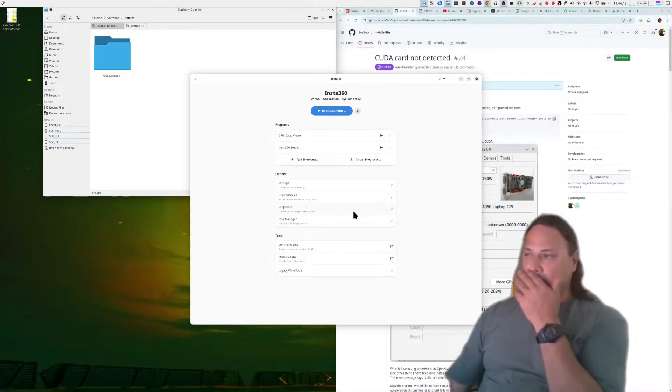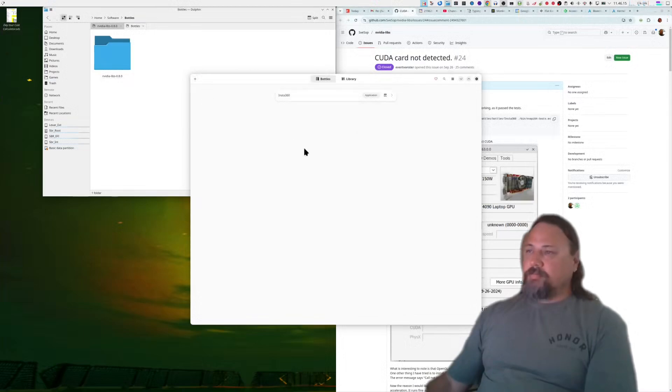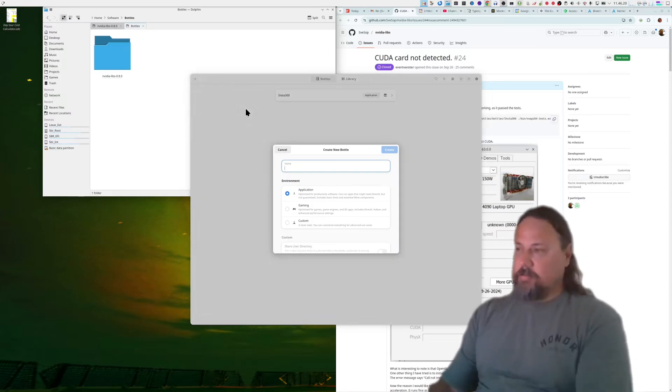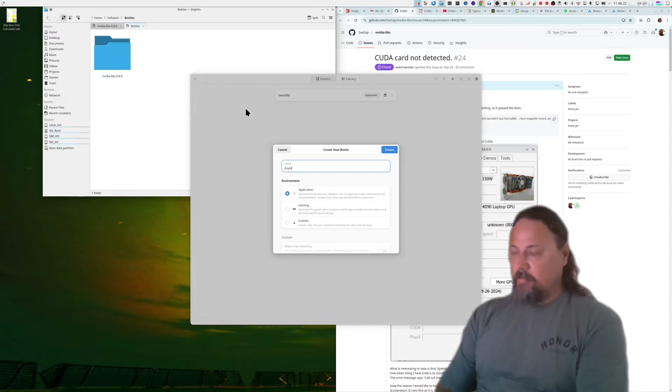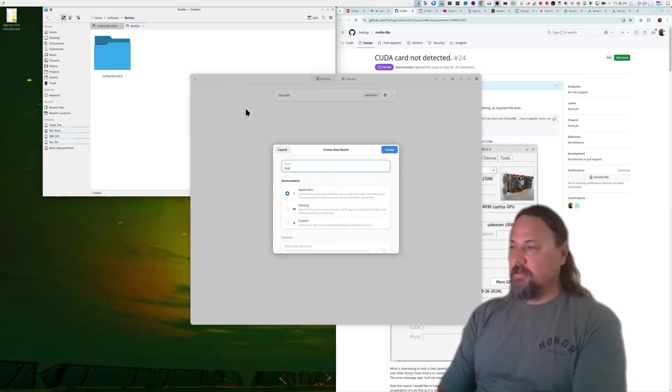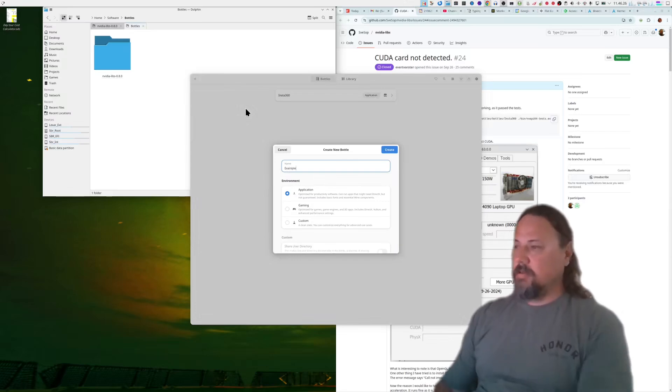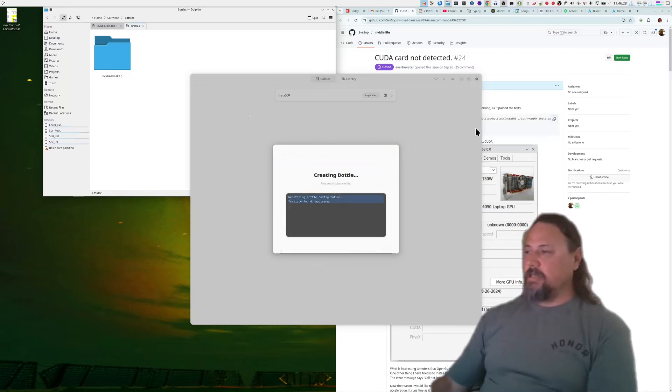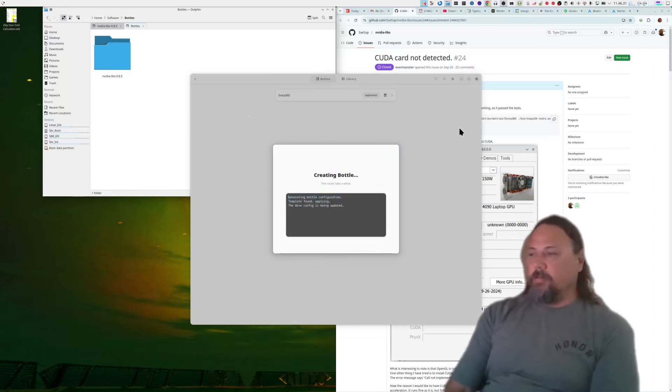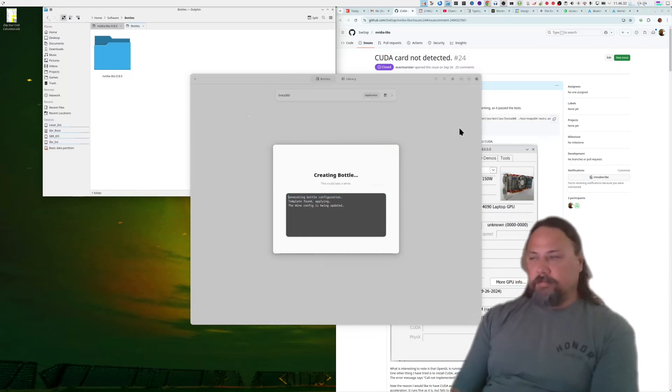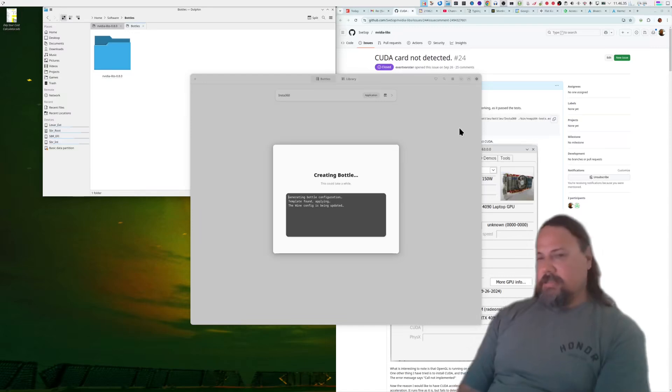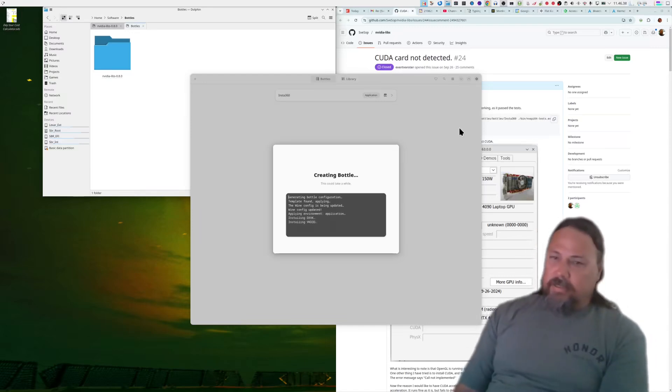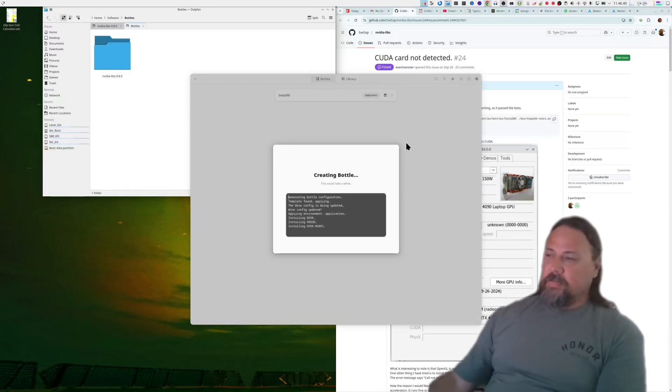So how do you get there? What I'm going to do is just start a new bottle and just for you guys we'll put it in as an example. Stick it in as an application and you create your bottle.